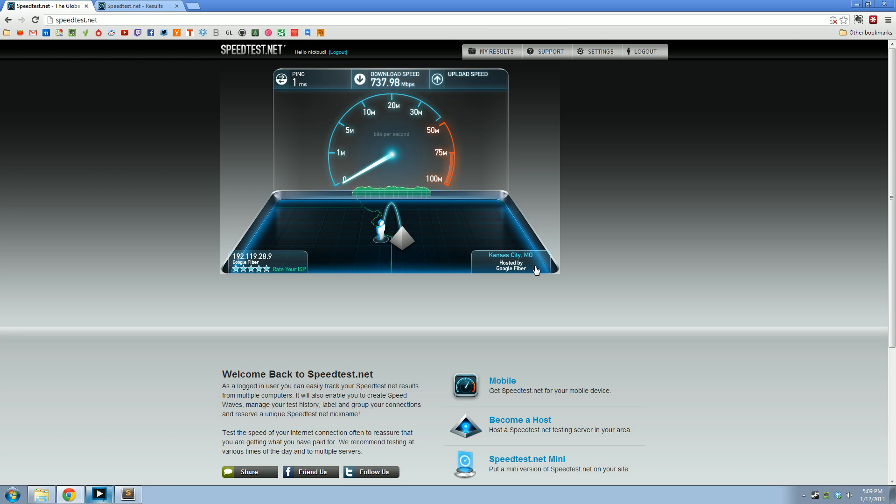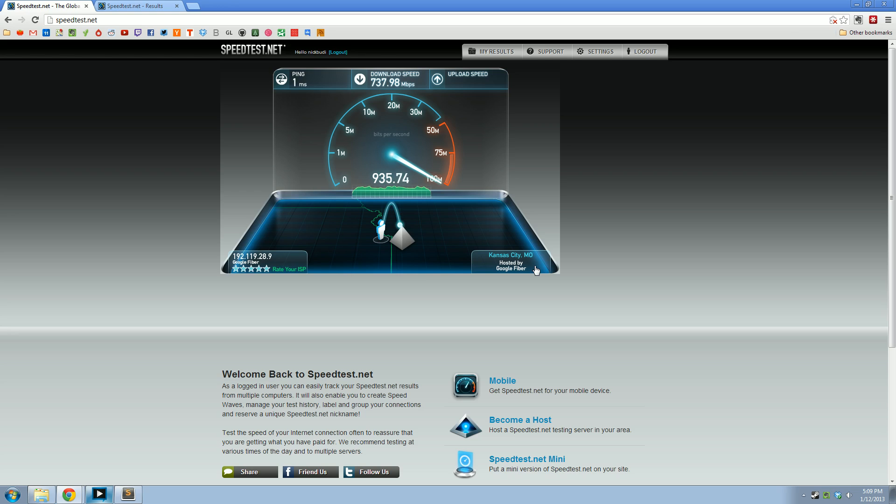And for upload speeds. That looks about right. We should see around 930, 940. There you go, 930. And it should get to 940. 937.